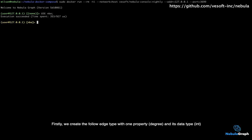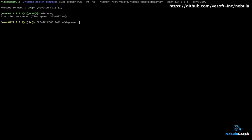First, we create the follow edge type with one property, degree, and its data type int.